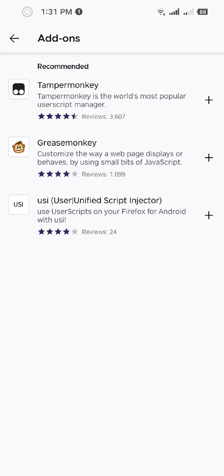Add-ons. Now you see there are three add-ons: Tampermonkey, Greasemonkey, and USI. All these three will allow you to run any user scripts. You can choose any of them to add, so